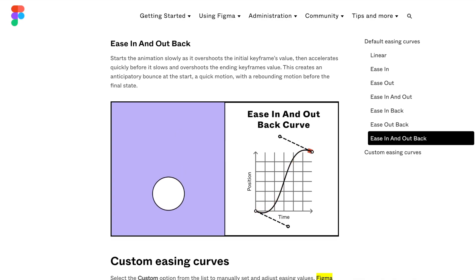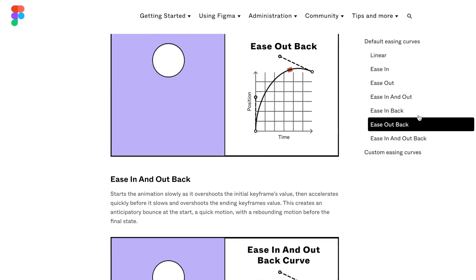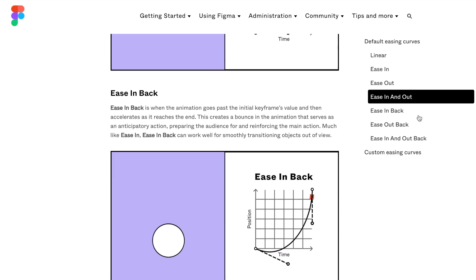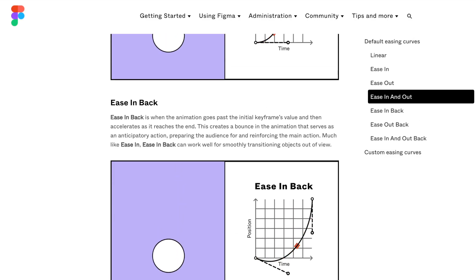So Figma just announced new easing curve animations in their design tool. In this video, we're going to see how you can use it in your designs to make it look better.